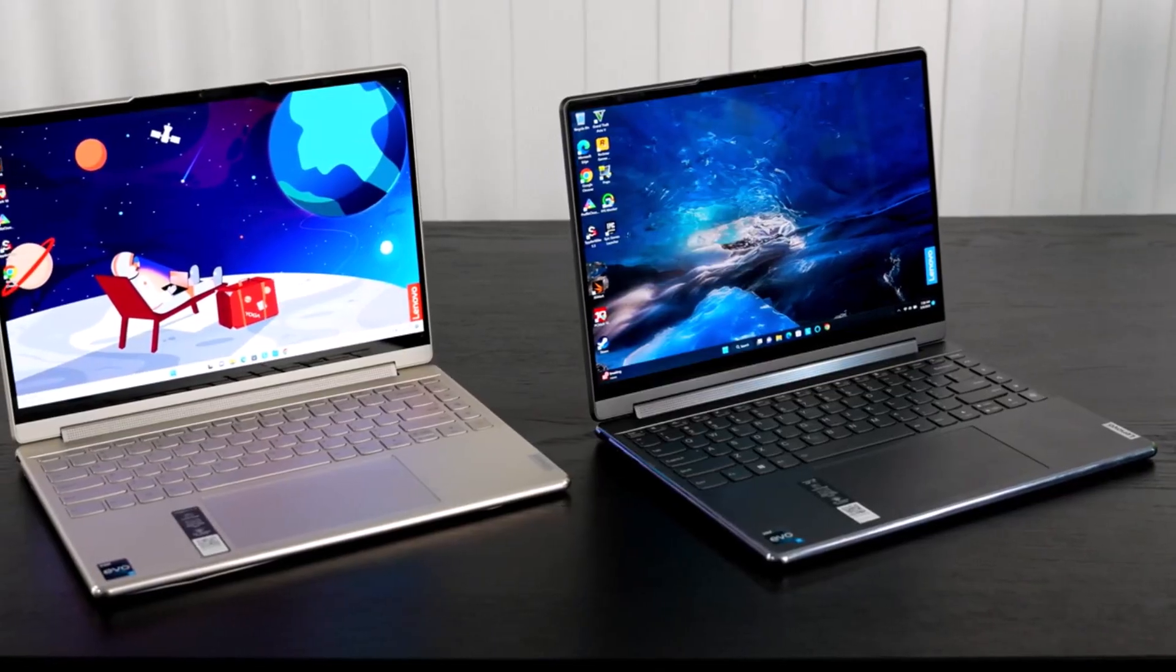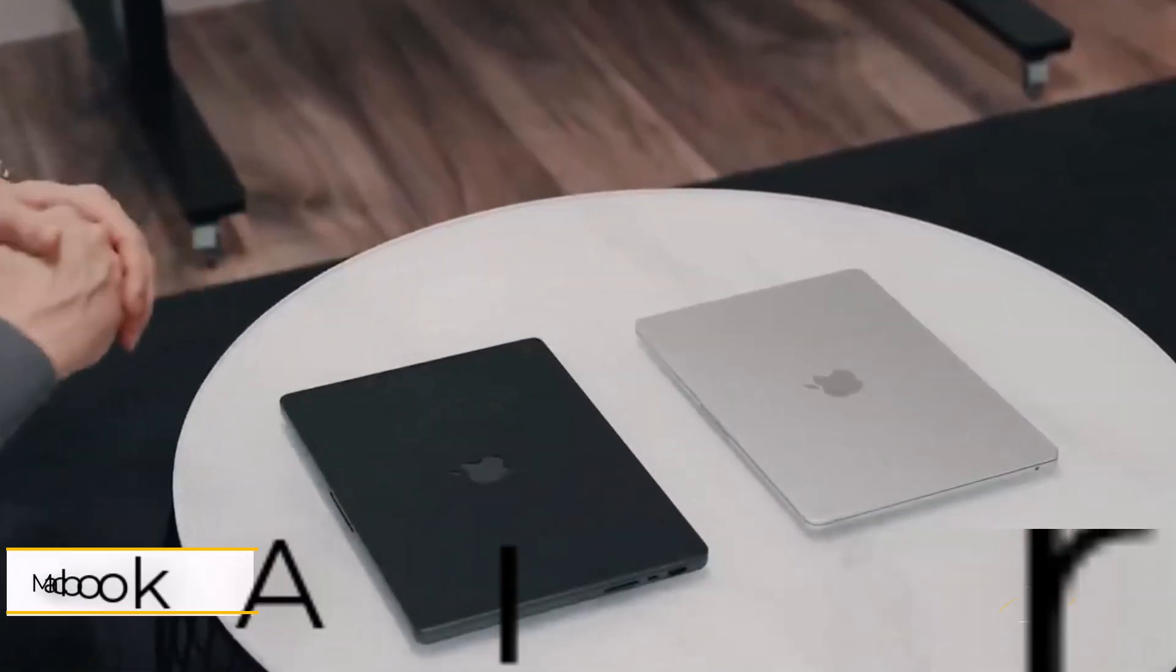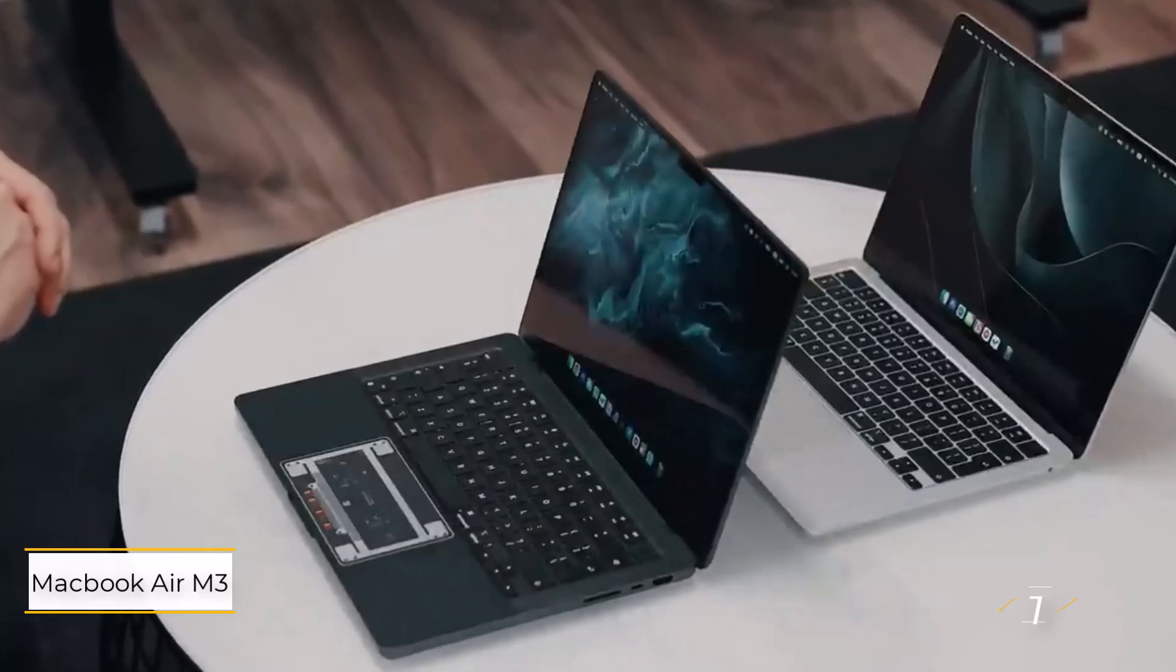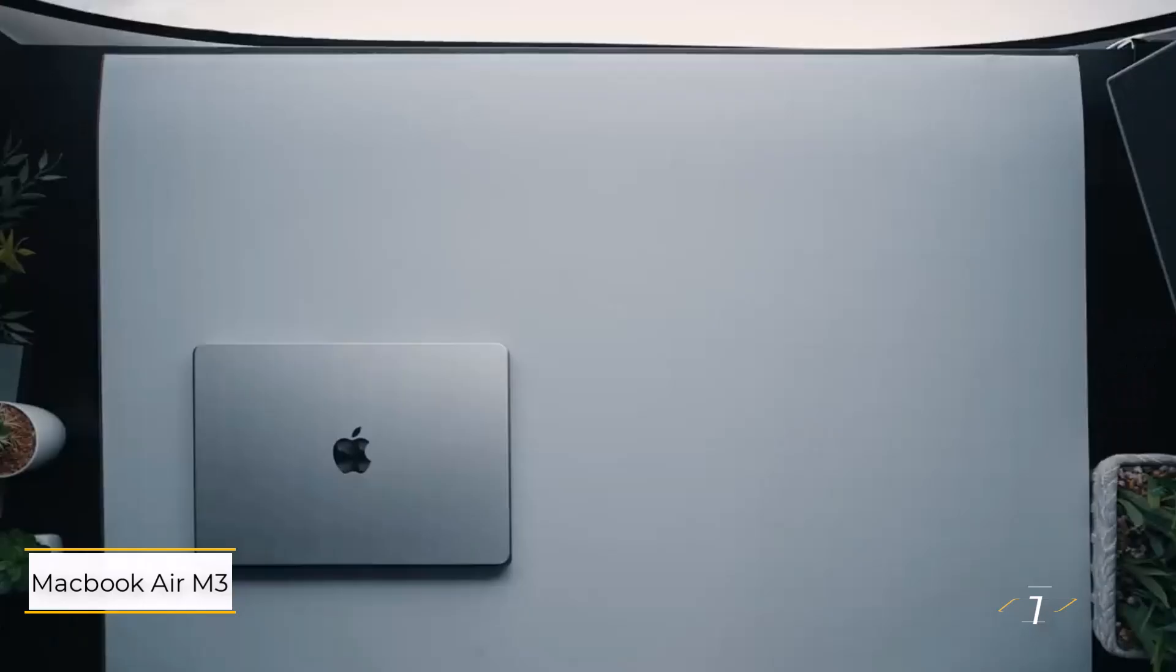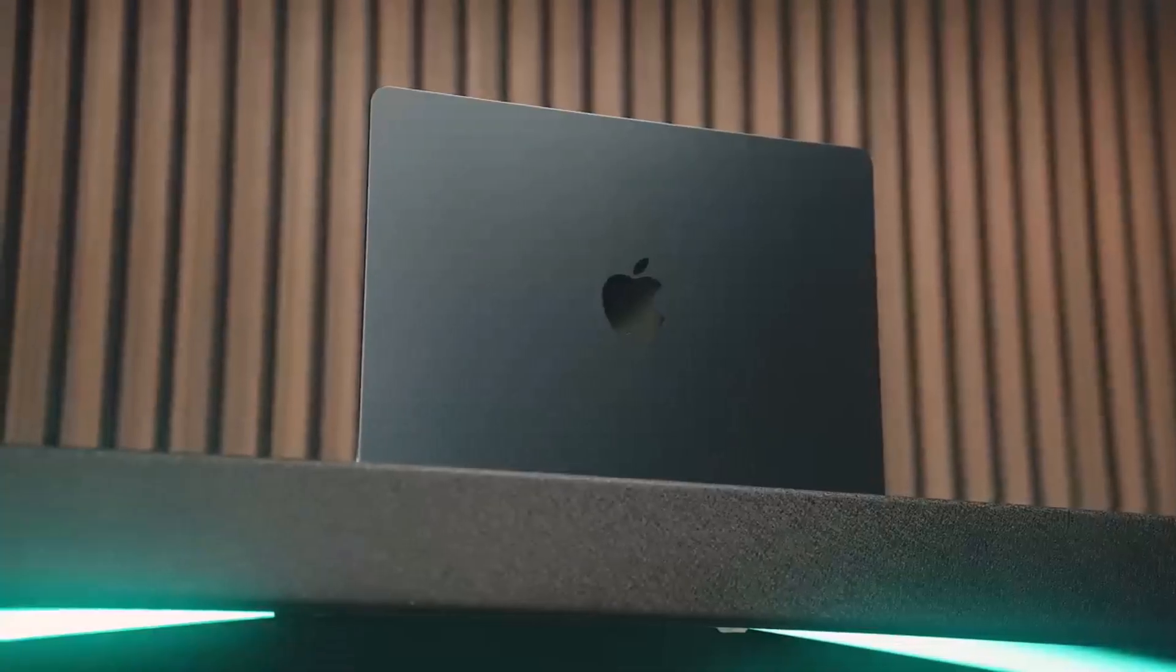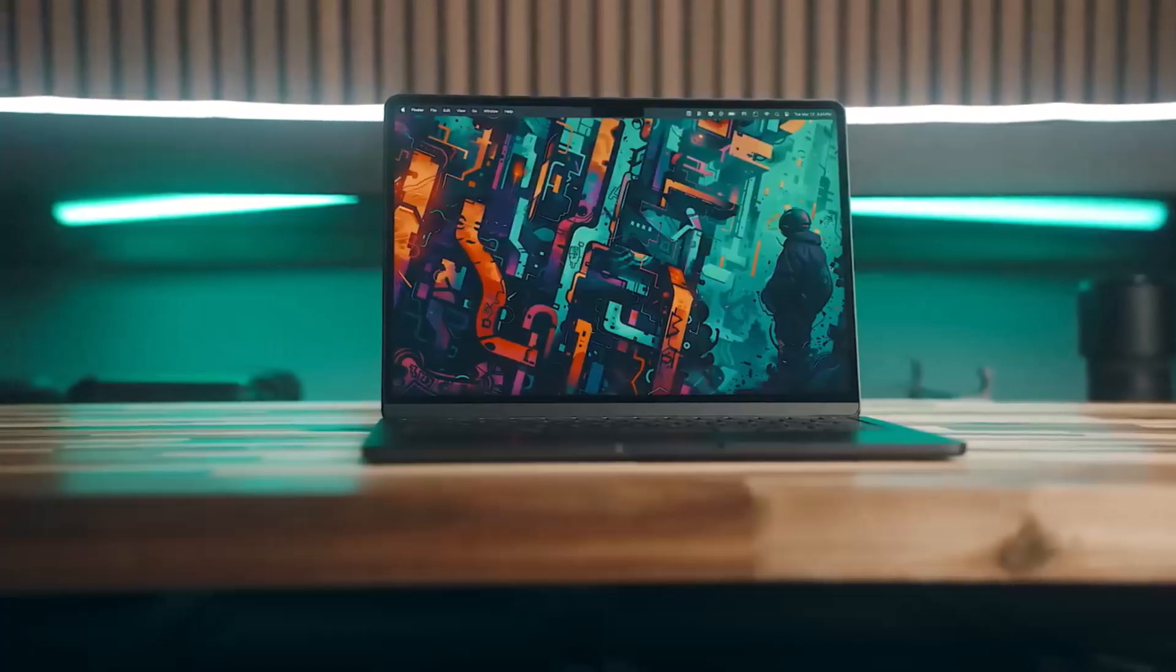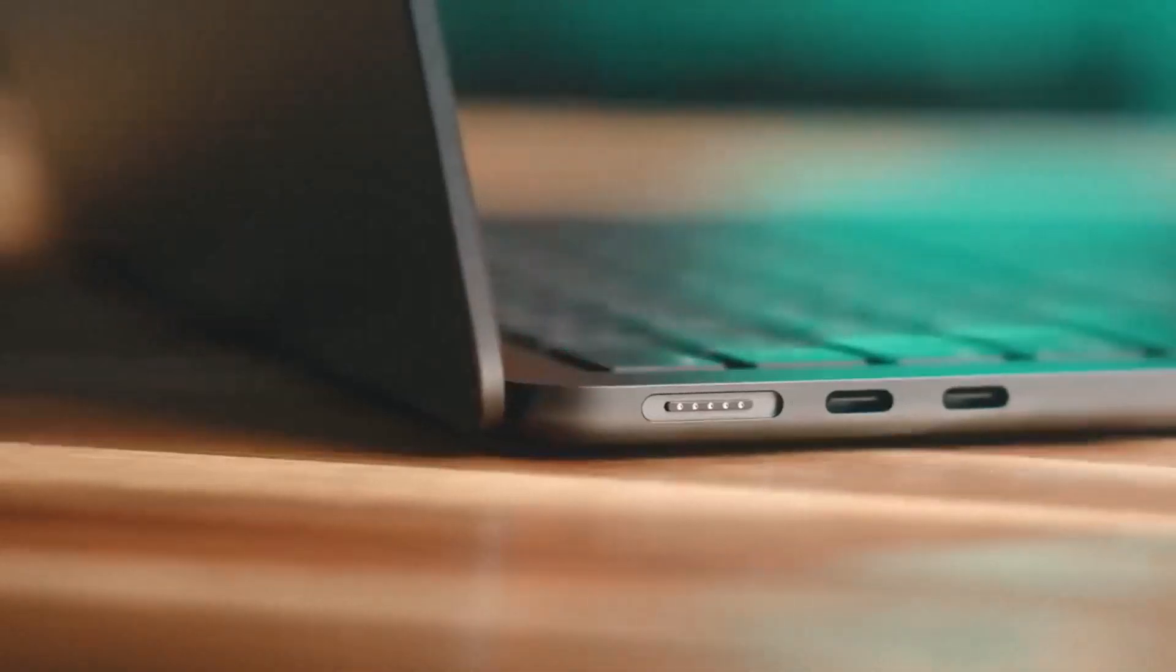Okay, let's get started. Number one: Apple MacBook Air M3. This is a top tier choice offering performance, portability, and long battery life, all wrapped up in a sleek design with a satisfying keyboard and a stunning 13.6 inch display.